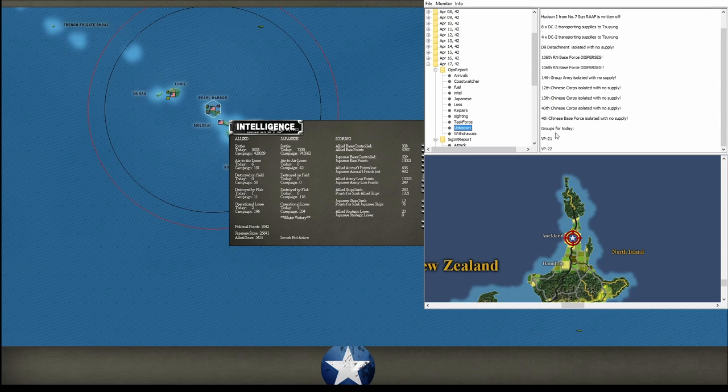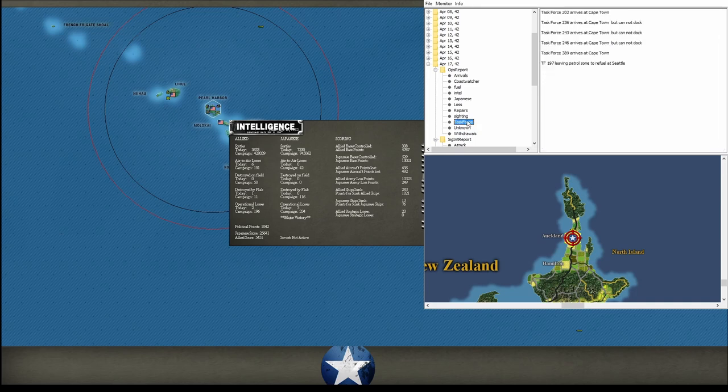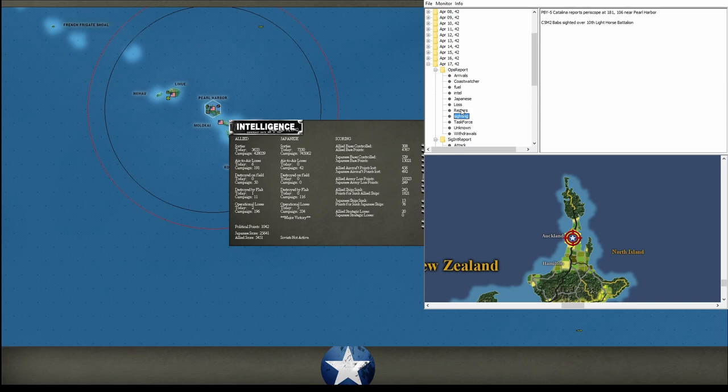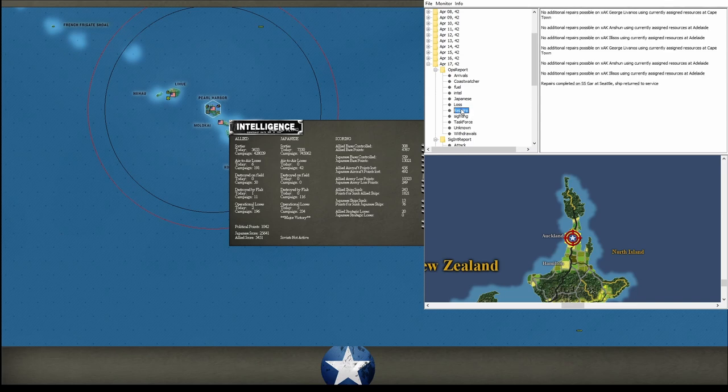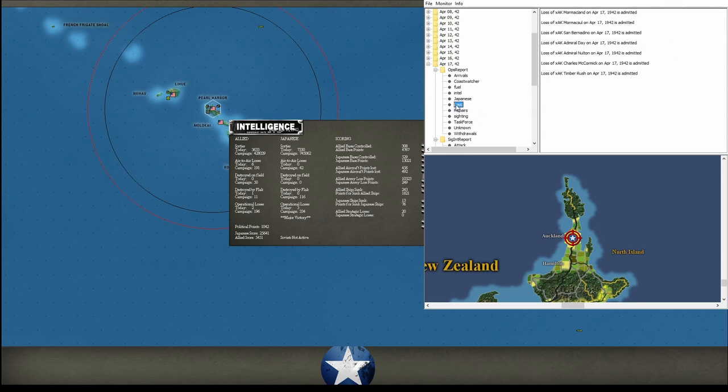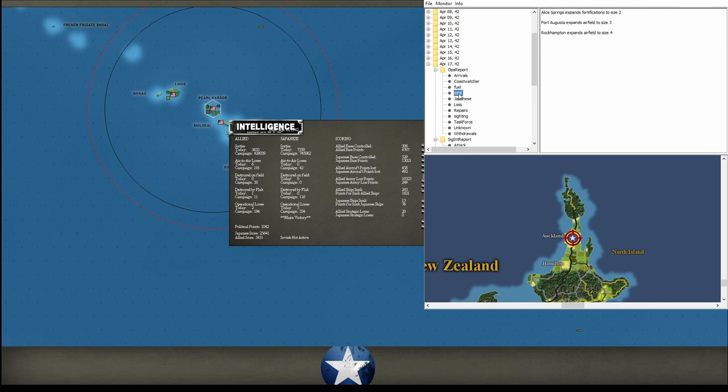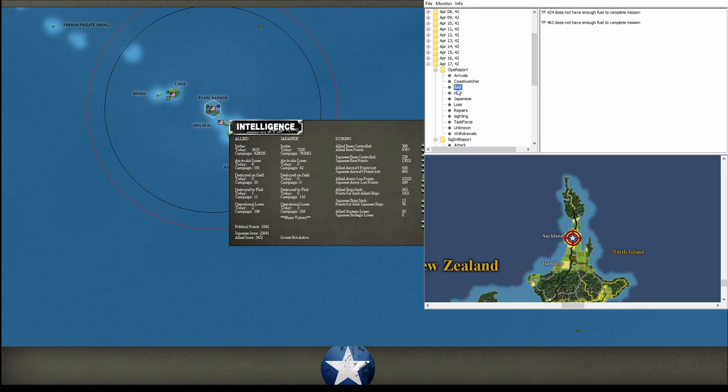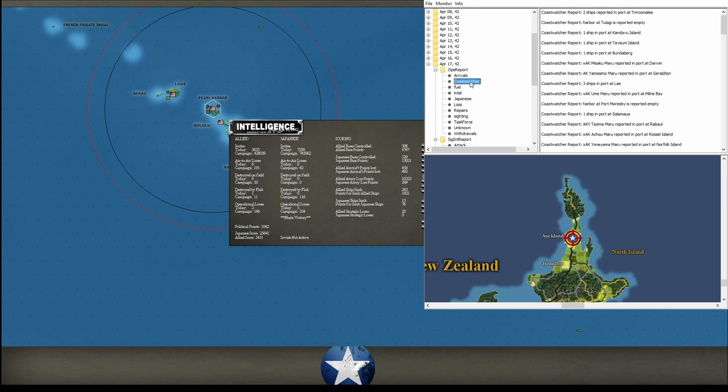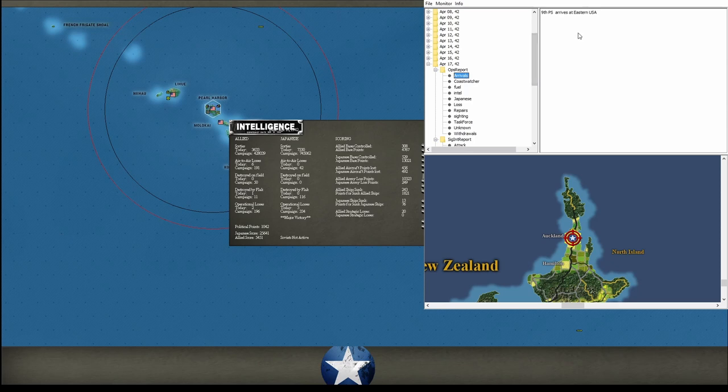Groups for today. I'm not sure what that means. I'll take a look at those as well. Task force on and off map. Repairs, nothing's being repaired. There's our, we admitted losing all seven of those transports. Japanese. What's that? Let's see, we built a fort at Alice Springs and airfield at Port Augusta and he built an airfield at Rockhampton. A couple of fleets a little on fuel, coast watchers, and a fighter unit arrived at Eastern U.S. for the accelerated training if it's not a myth.